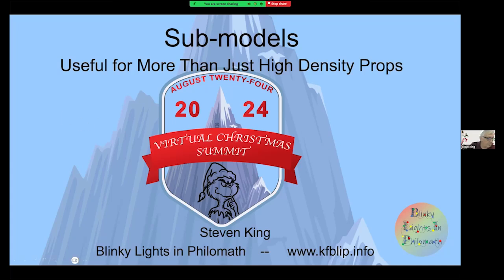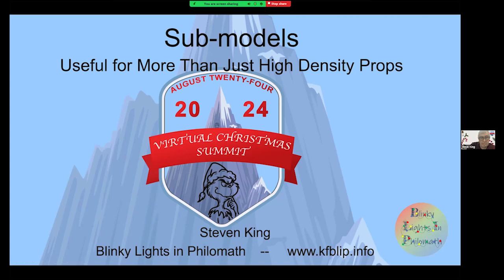All right, Steve, are you ready? Yeah, I'm ready. All right. Welcome guys to I guess the third official session of the 2024 VCS. Today we have Steve King. He's going to introduce us to some models and they're useful for more than just HD props. So with that, Steve, the floor is yours.